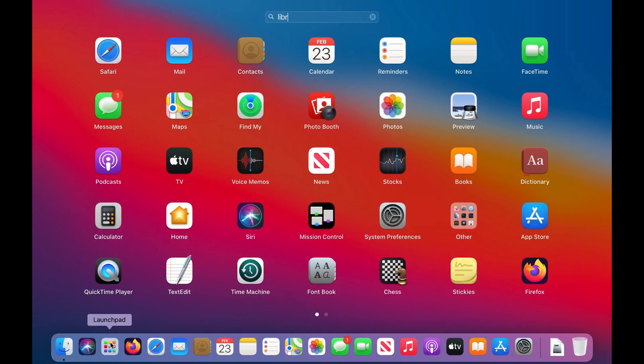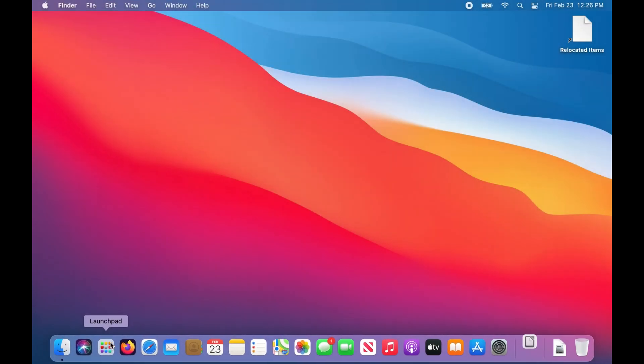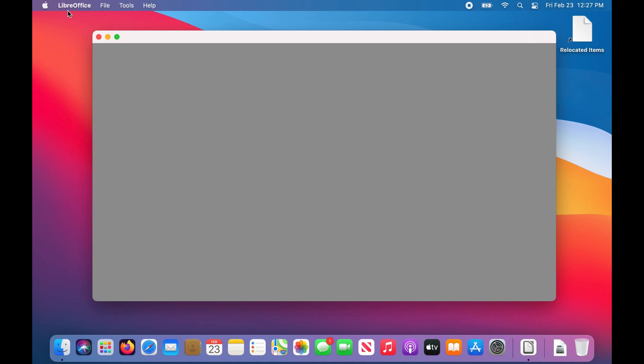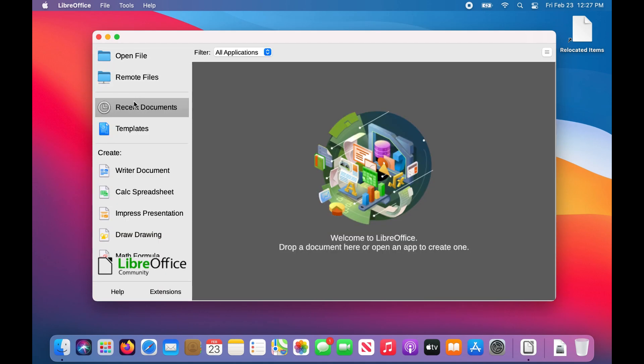Get used to free and open source software on Windows or macOS before switching to Linux. Most normal programs that are available on Windows and macOS also have Linux versions, but not all. For example, Adobe products and Microsoft Office don't support Linux, at least not yet. So before switching to Linux, install and get used to free and open source software on Windows or macOS so that you don't have a hard time adjusting to different software when you switch to Linux.